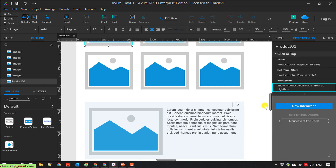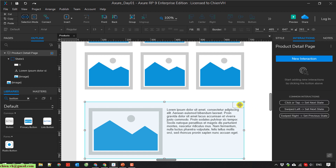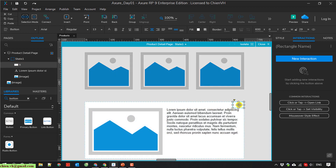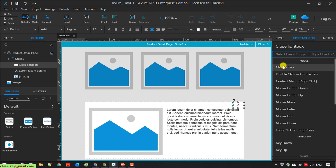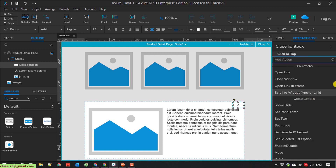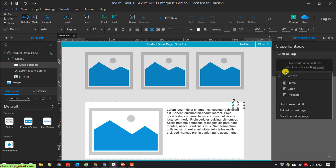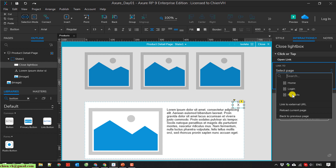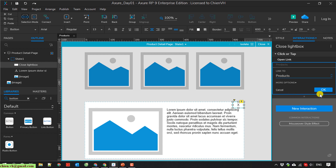So now here I will do the configuration for the close button. I will select state one and the close button — I'll name it 'close lightbox'. I click on the new interaction button, select 'click or tap', and choose the option 'open a link'. I will navigate it back to the product page listing, then click OK.